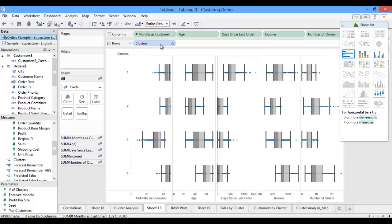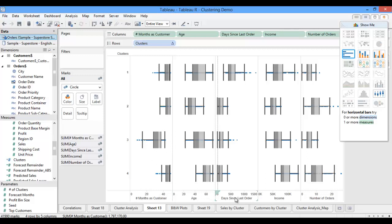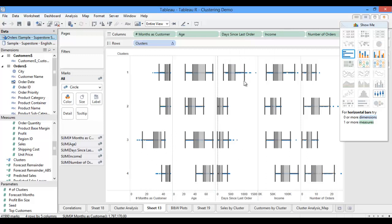Using my box and whisker plots, I can start to gain some insight about each of my clusters. I can see that a lot of my newer customers fall into cluster 3. I can also see that cluster 1 seems to contain a lot of my customers who have not ordered recently. So now that I know a little bit more about these clusters, I can continue on with my analysis to see if I can pick up any additional insight.